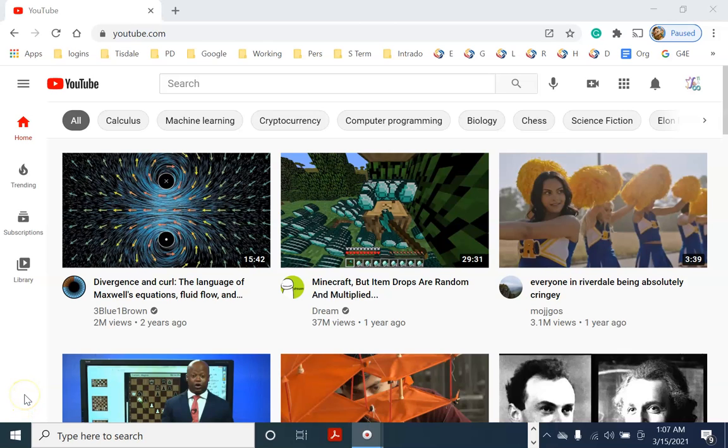Hi. In this video, we're going to look at something called Creator Studio. It's a companion piece to YouTube.